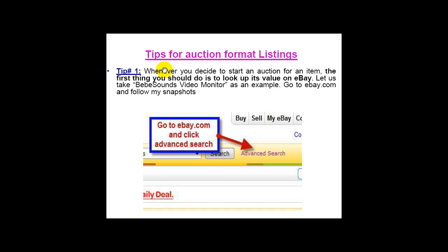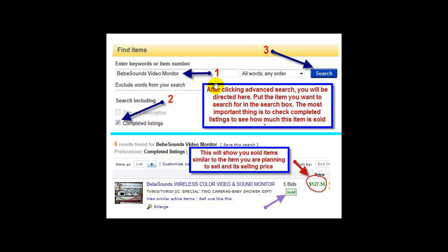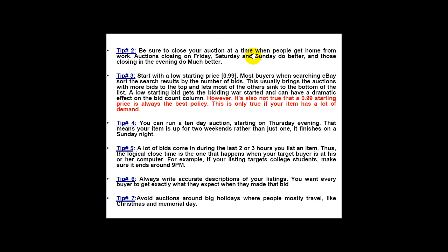Here are some tips for auction format listings. Whenever you decide to start an auction for an item, the first thing you should do is look up its value on eBay. Take a baby sound video monitor as an example — go to eBay.com, search for 'baby sound video monitor,' click Advanced Search, check 'Completed Listings,' and click Search. This will show you all the sold items for that monitor so you can get an average price for how much this item sells on eBay.